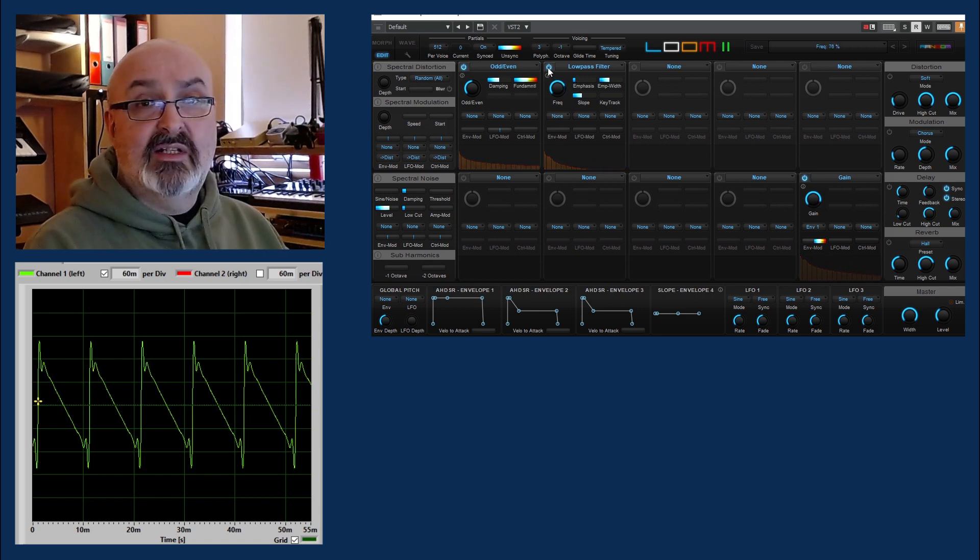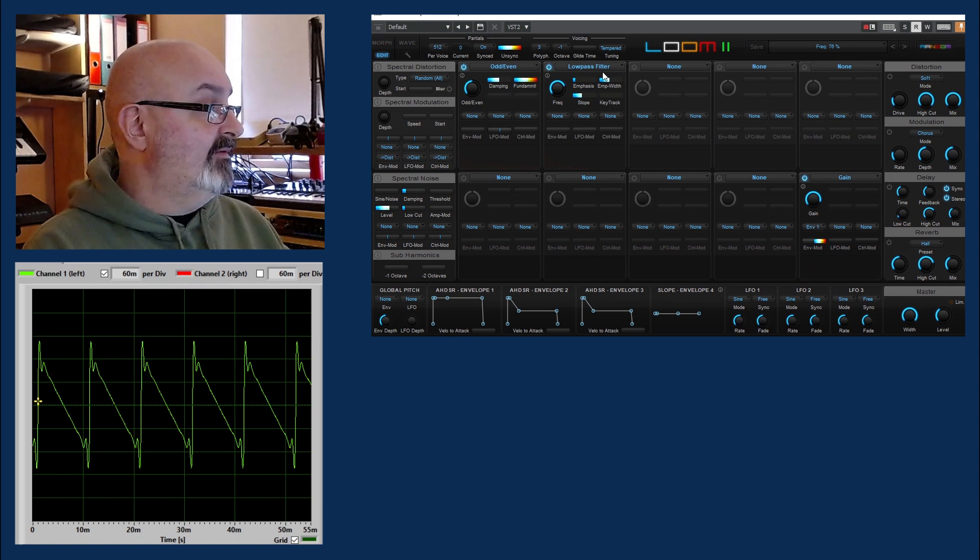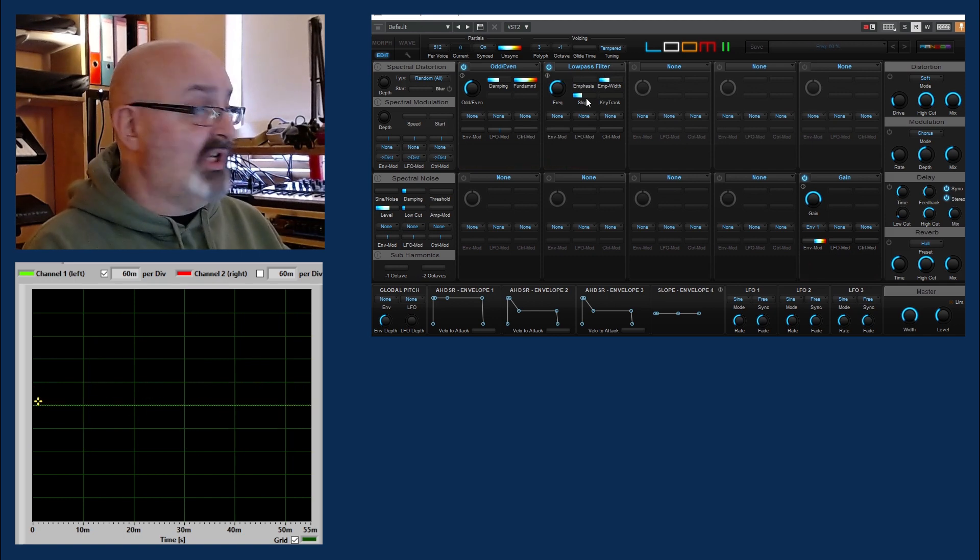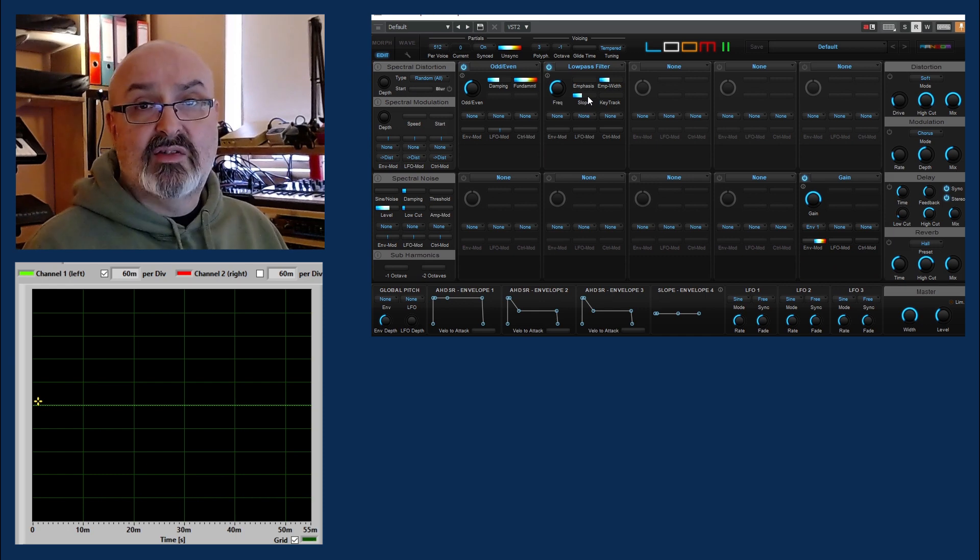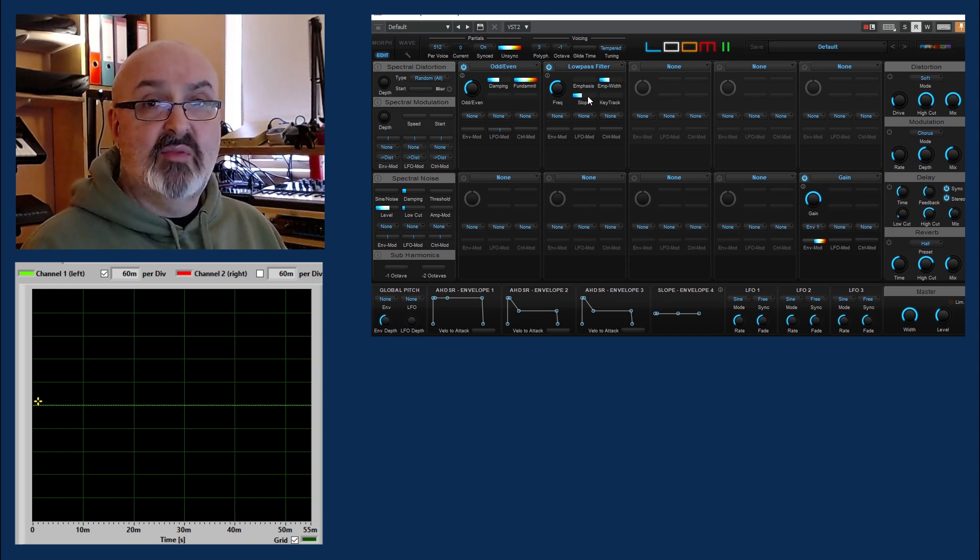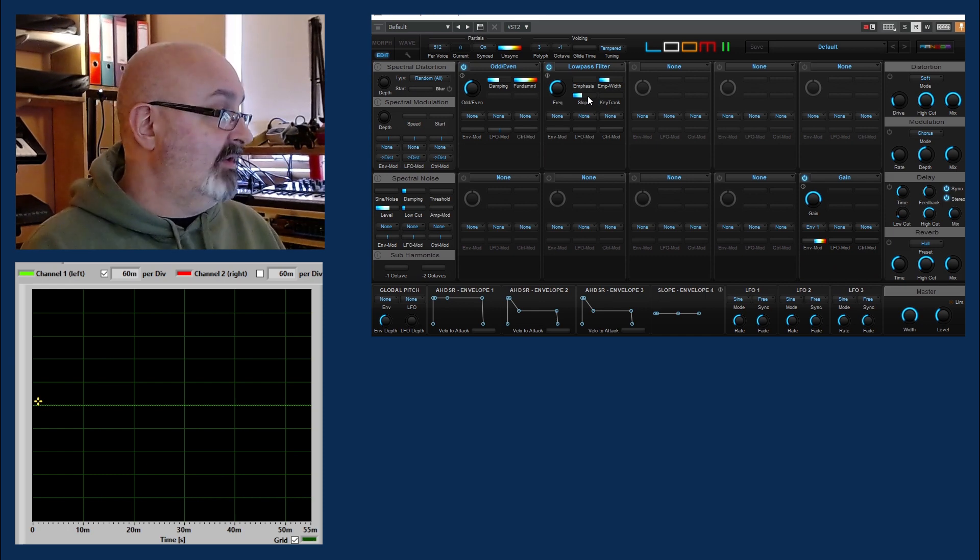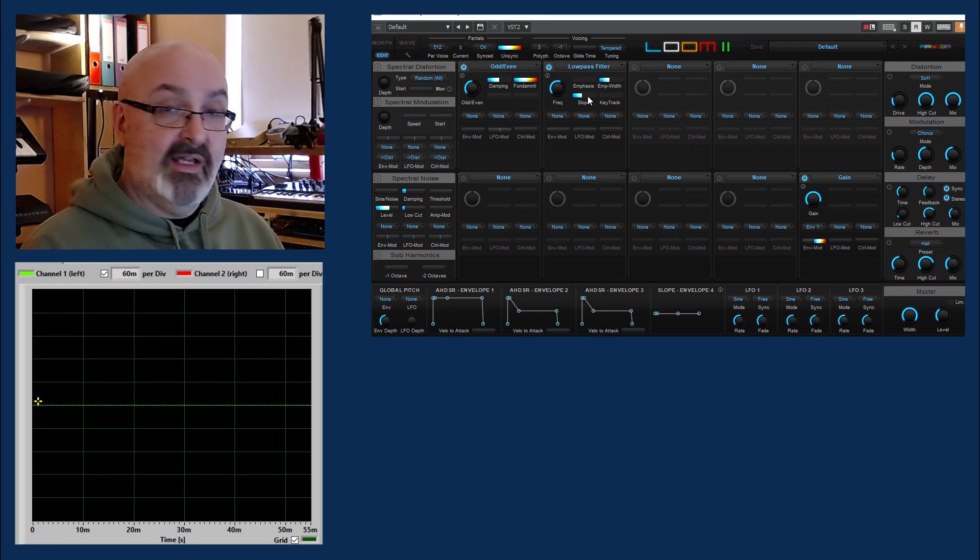Now you can hear it's got a little bit of resonance on there, or emphasis as it's called. We can change the slope, so in other words whether it's a 6 dB per octave, 12 dB, 18 dB per octave filter.